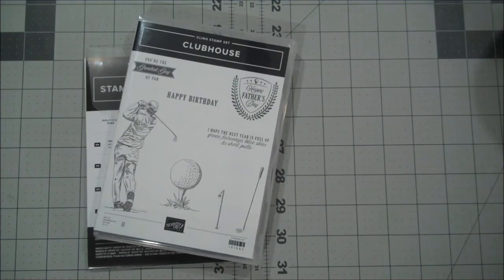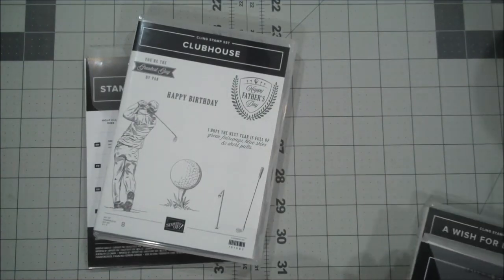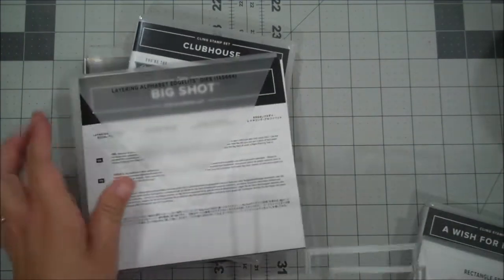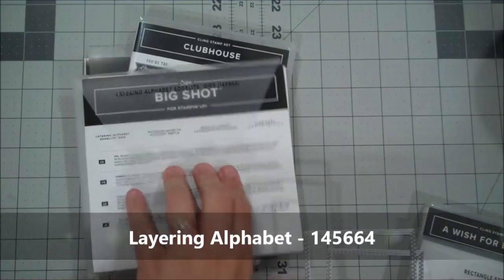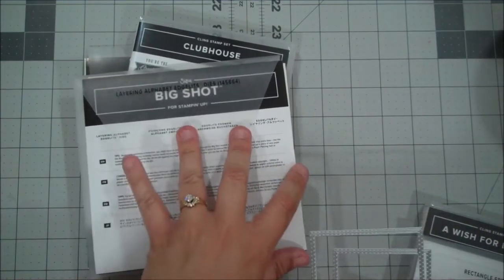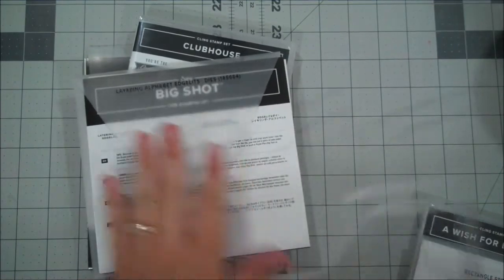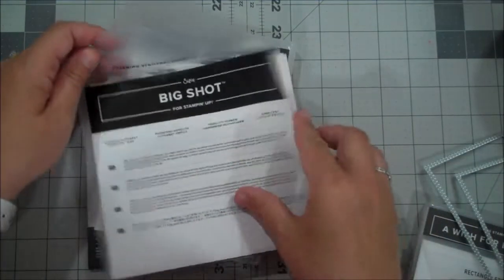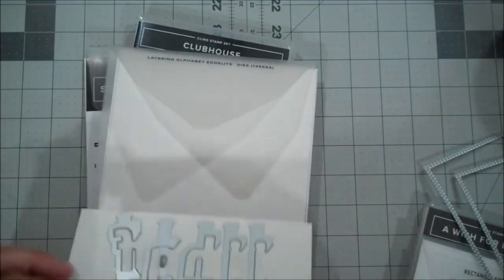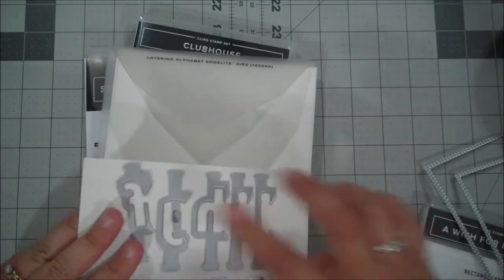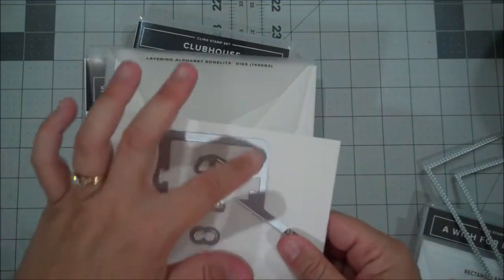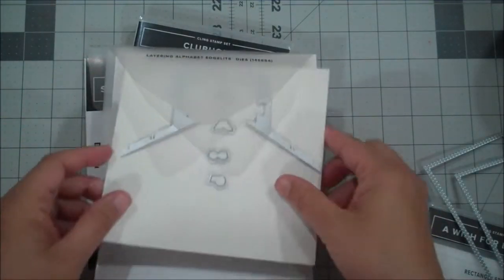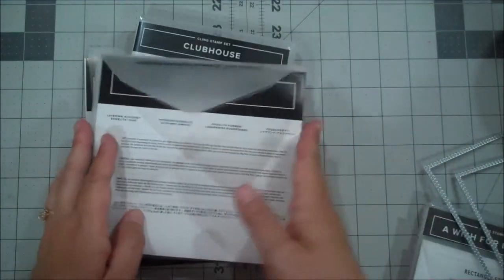Alright, so I have a couple more things. We are using our layering alphabet edgelet dies. These are also in our annual catalog and leaving us June 2nd. These are a great set of dies to do some really fun, you can do your regular letters but you can also create a layered look. So a really nice set.